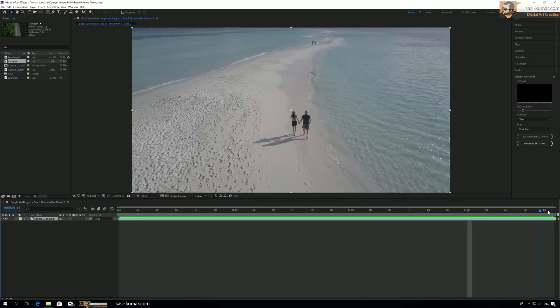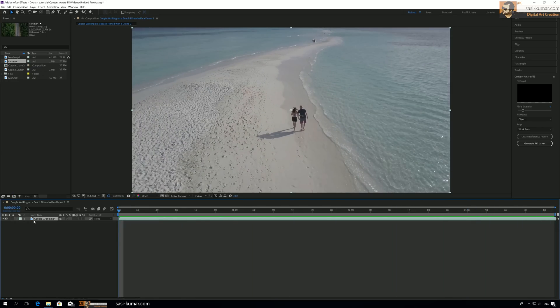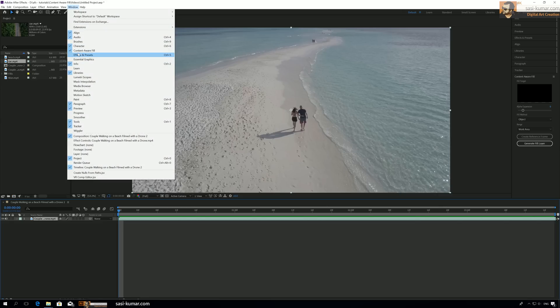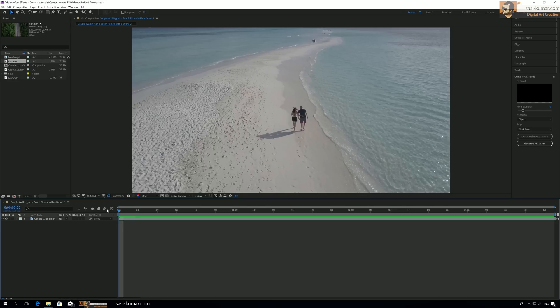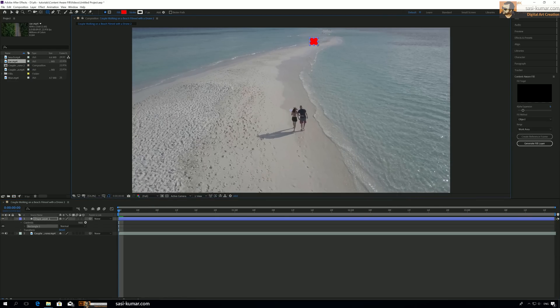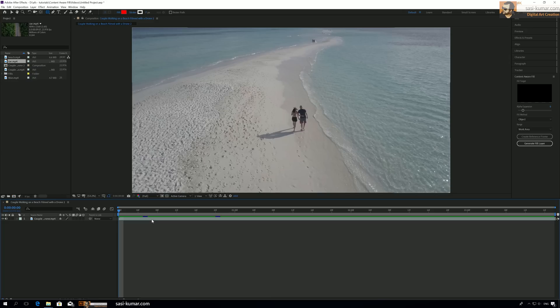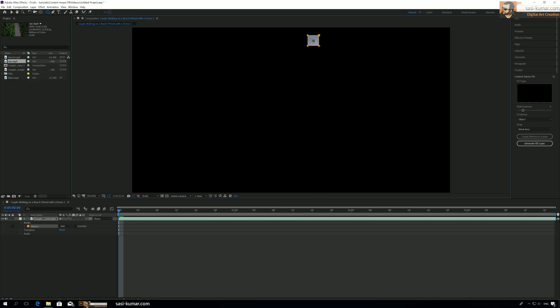Using the Content Aware Fill filter. To do that, first thing first, you need to open the Content Aware Fill area here. If you don't see this one, go to Windows and just click on Content Aware Fill. Once you're on it, you have to draw a mask on the area where you want to hide the people.